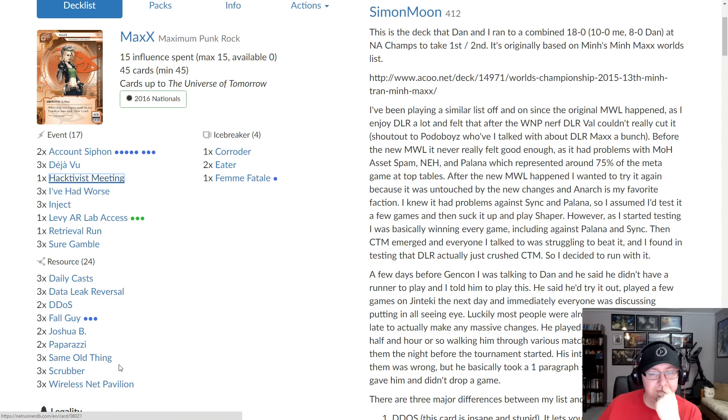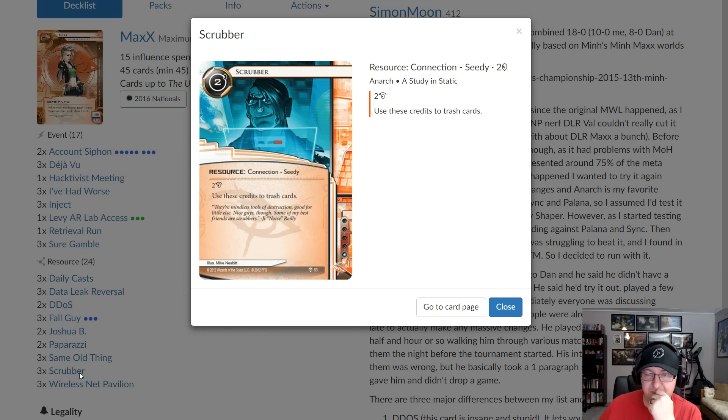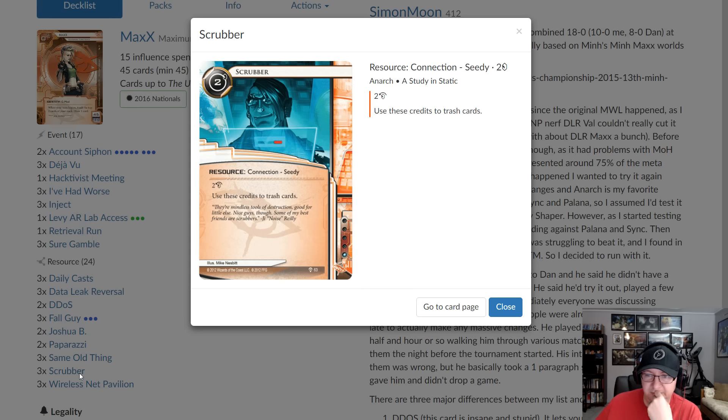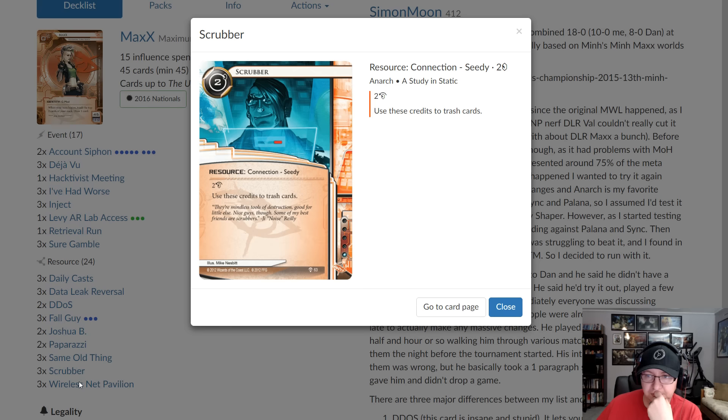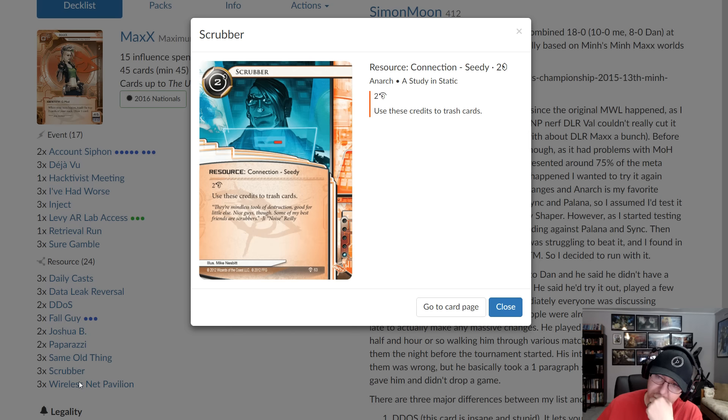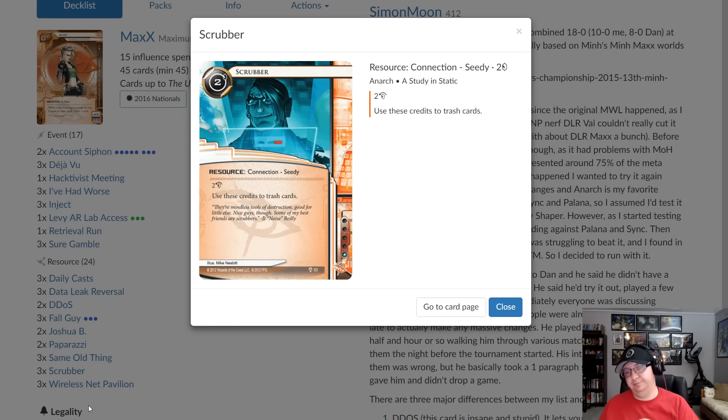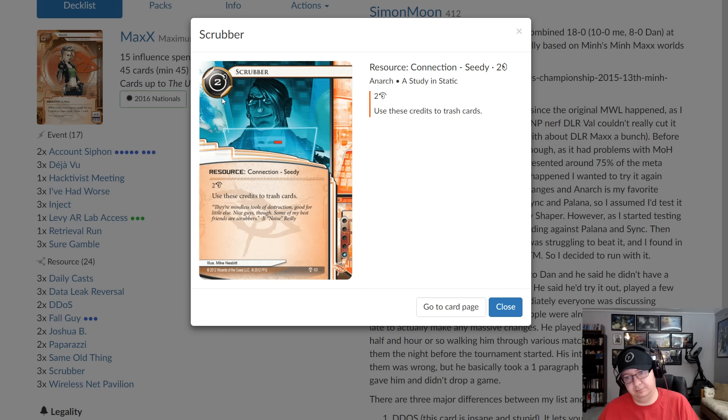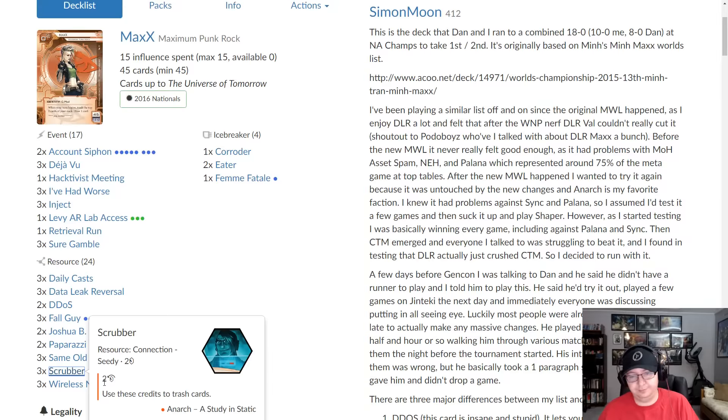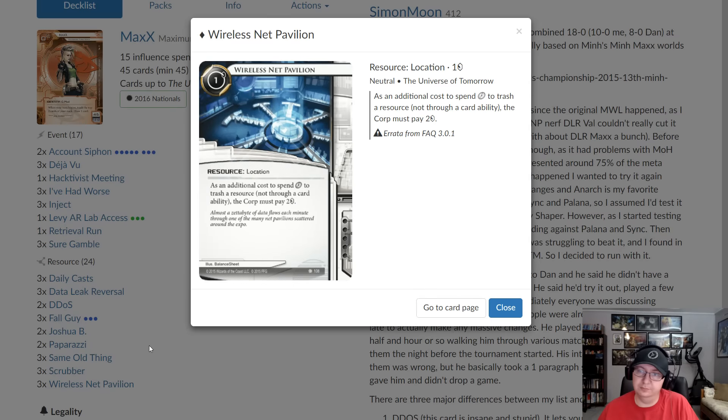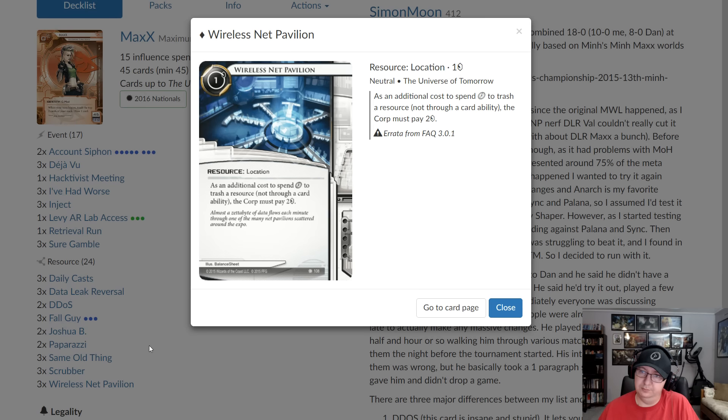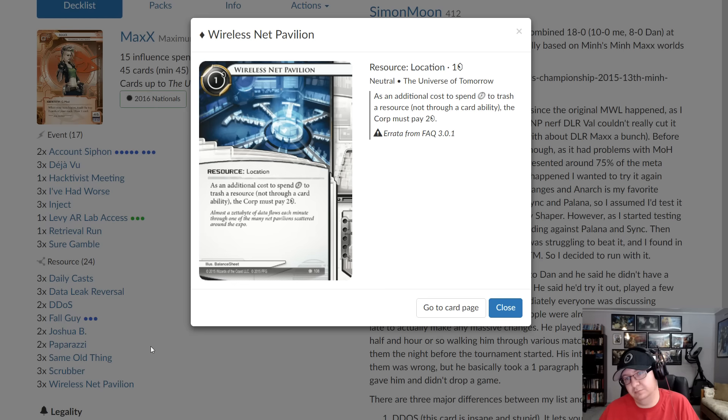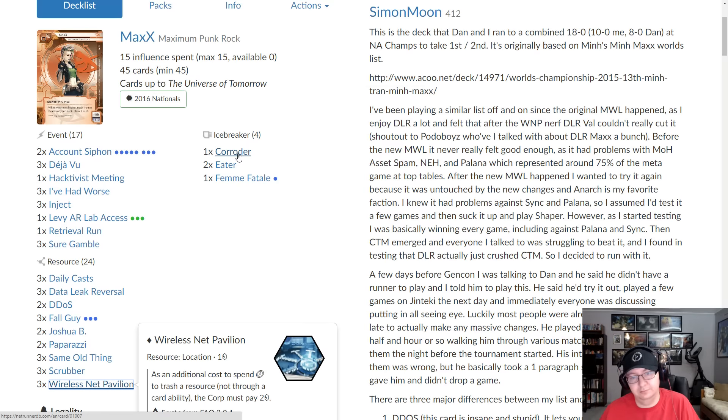Rumor Mill is insane in this deck because it blanks Jackson and it also blanks HQ Caprice, which is one of the strongest cards against this. It also blanks Museum. So that it really turns that matchup around. Rumor Mill is a pretty dumb card. It should not have been printed. Continuing, Scrubber. There's still a lot of asset spam in the meta. When I made this list, I started with two scrubbers, two games in was like it needs to be three. If you can protect Scrubber, you can just trash everything CTM throws out. Wireless Net Pavilion again, talked about a little bit earlier. It's part of your win con, makes things really hard to trash. You need three because you need to be able to find it immediately and you want to be able to install one if your other one gets trashed.